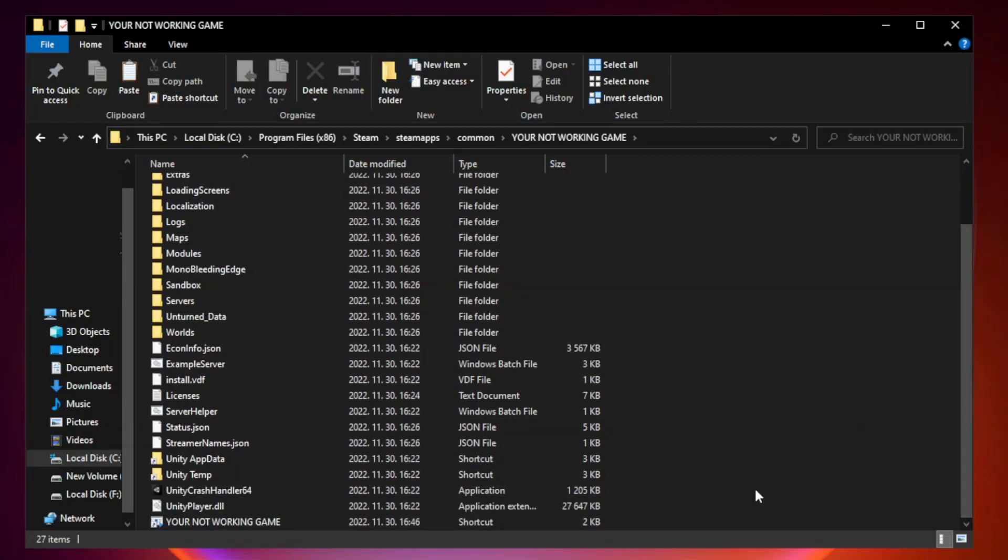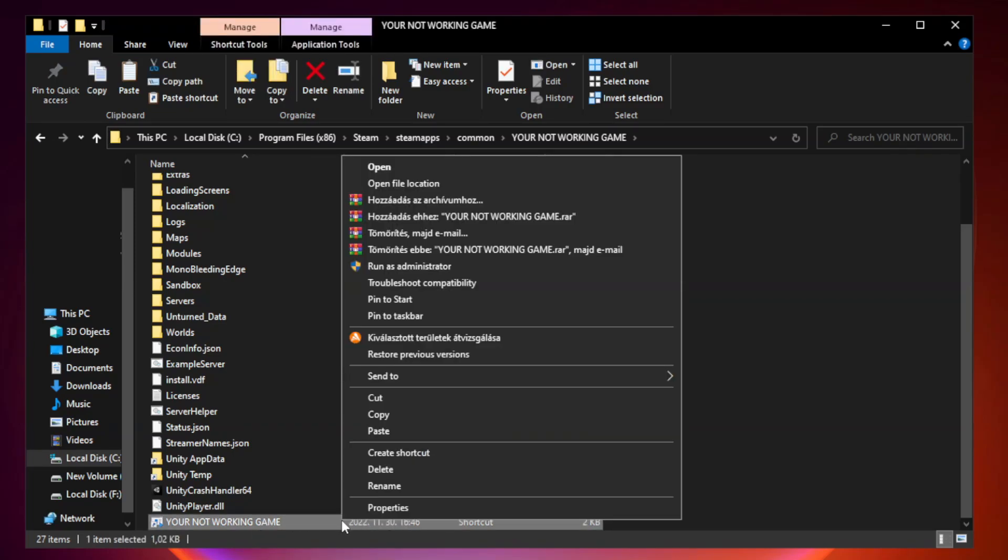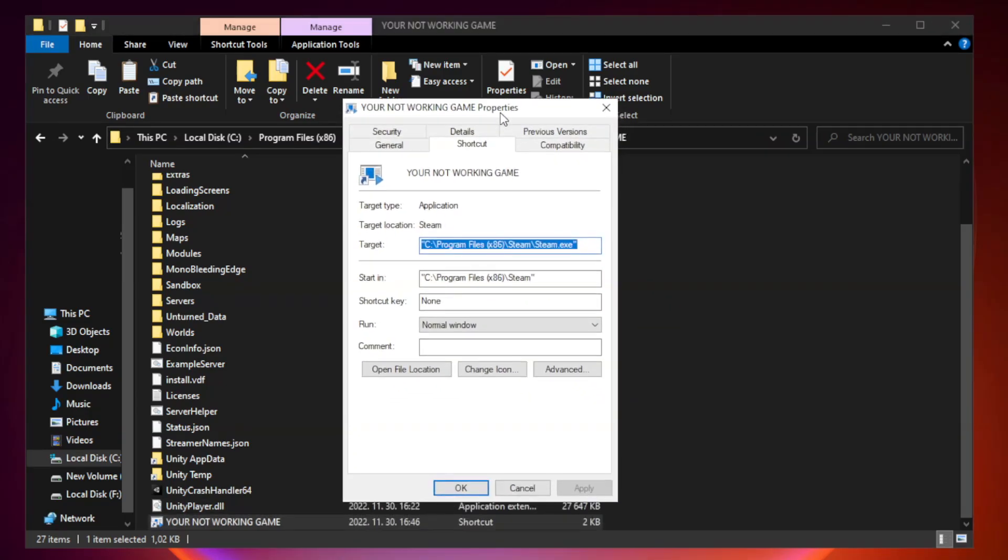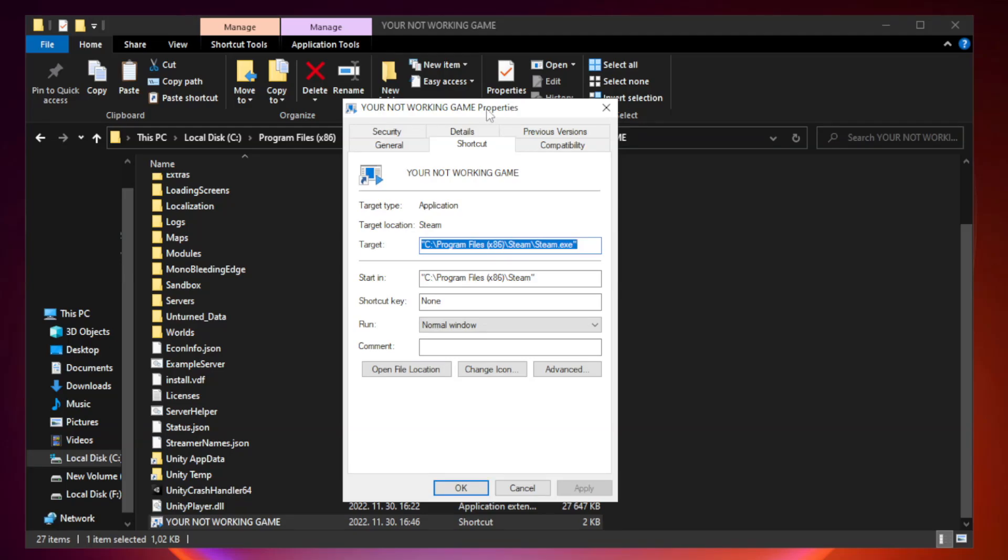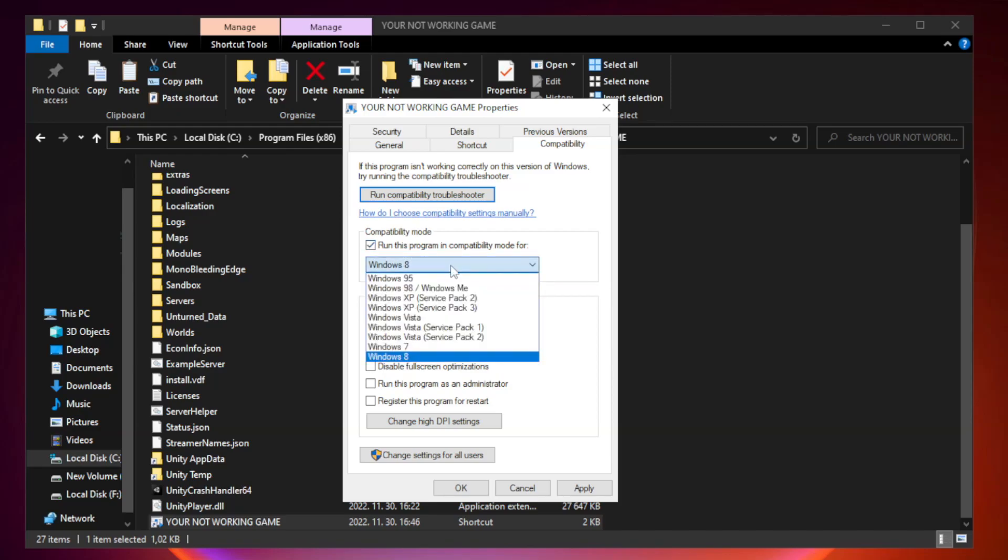Right-click your not working game application and click properties. Click compatibility. Check run this program in compatibility mode. Try Windows 7 and Windows 8.